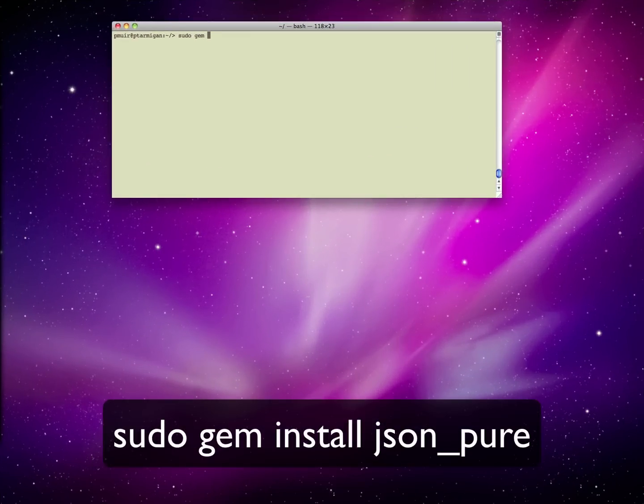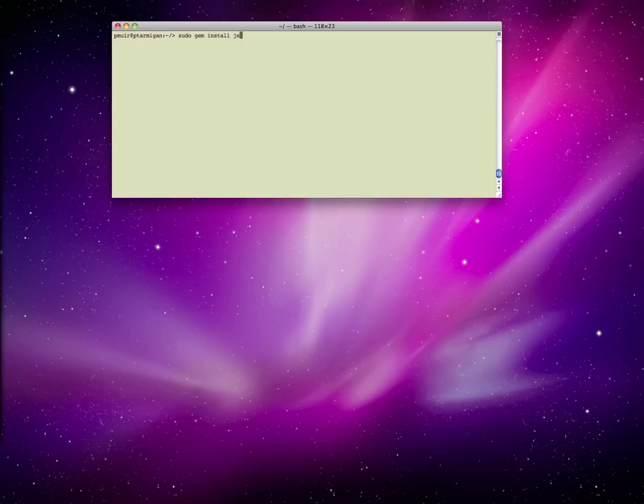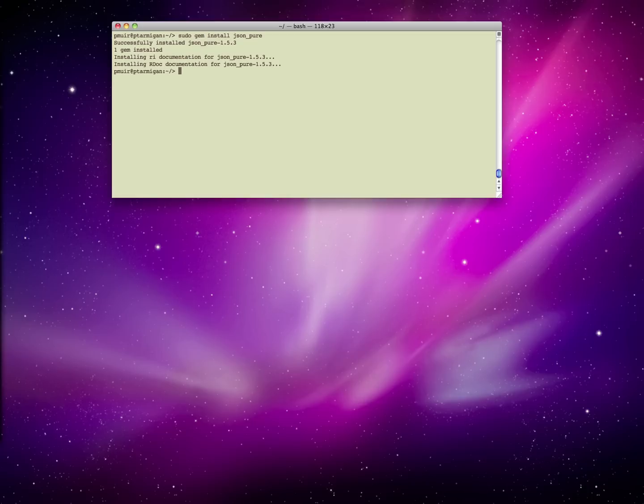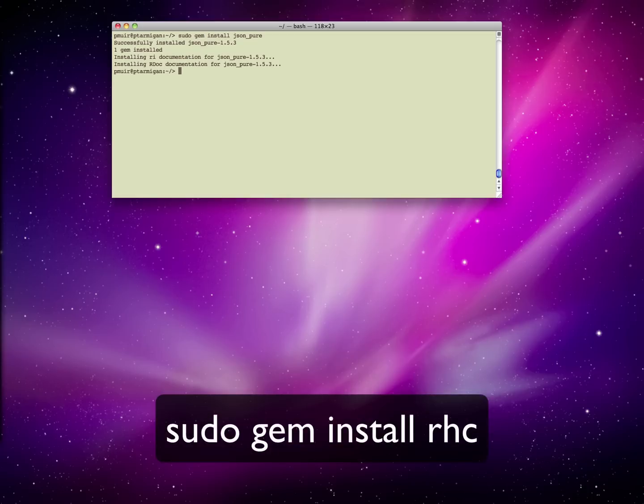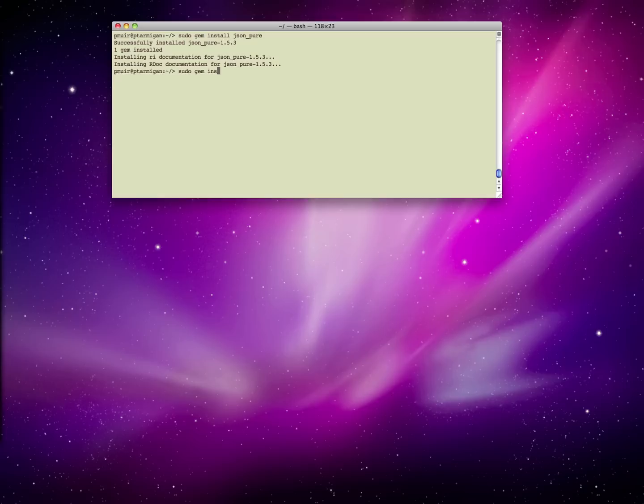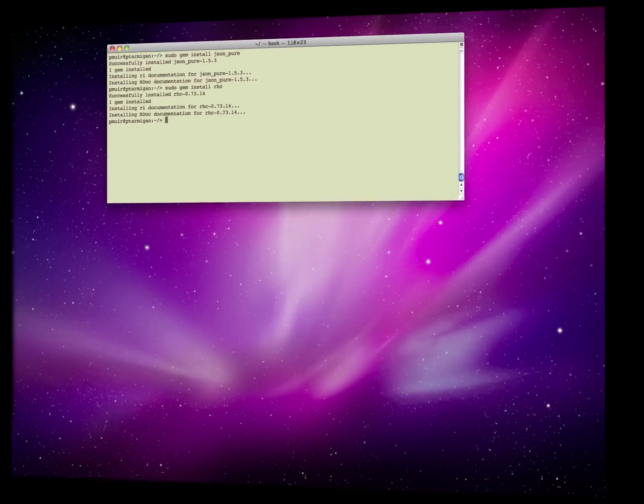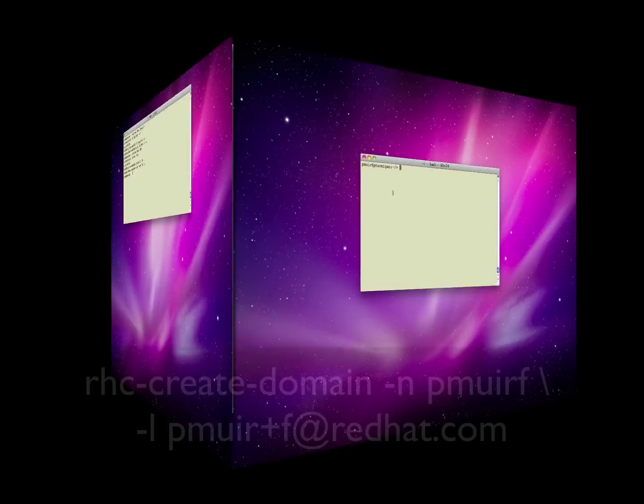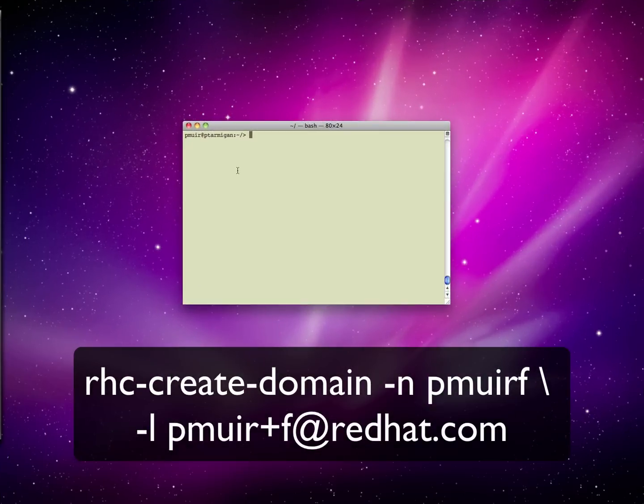Finally, we need to install a set of gems with which to control OpenShift. These are JSON underscore pure, and the RHC gem. These gems provide the command line tools necessary to control your OpenShift Express application.